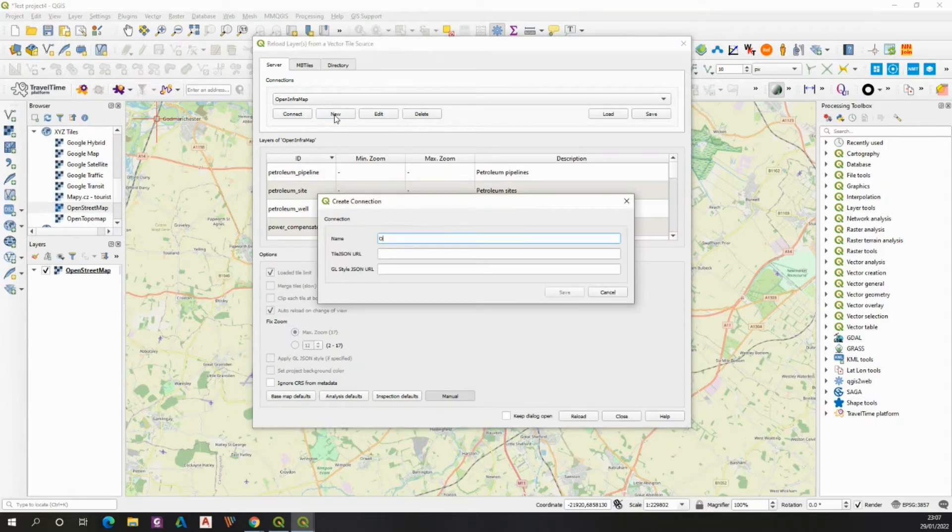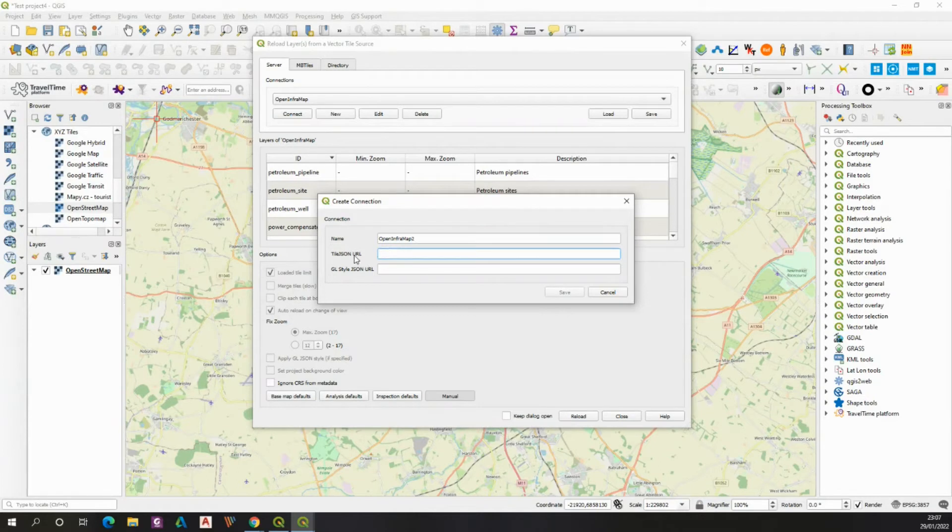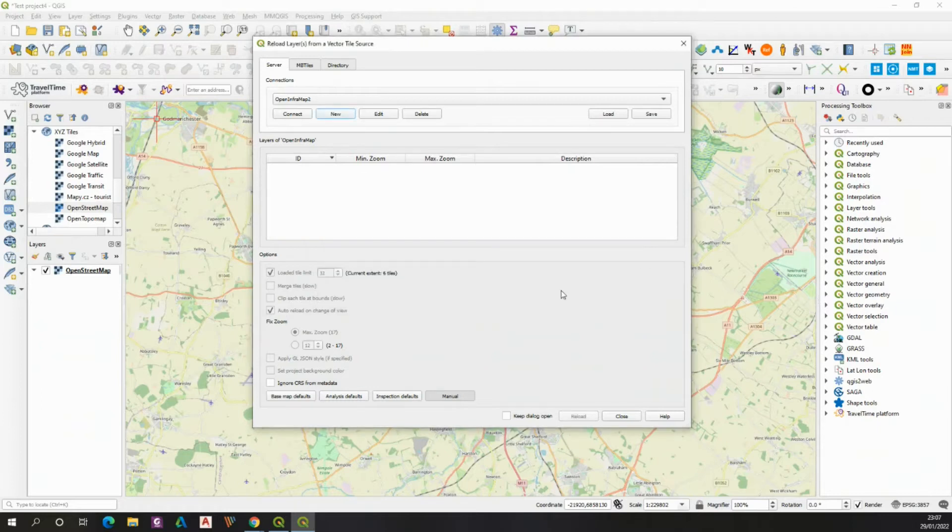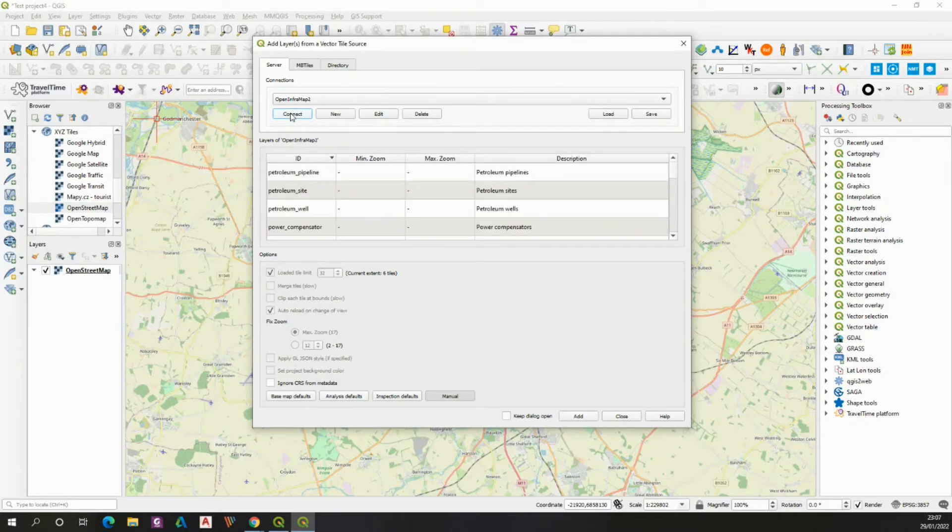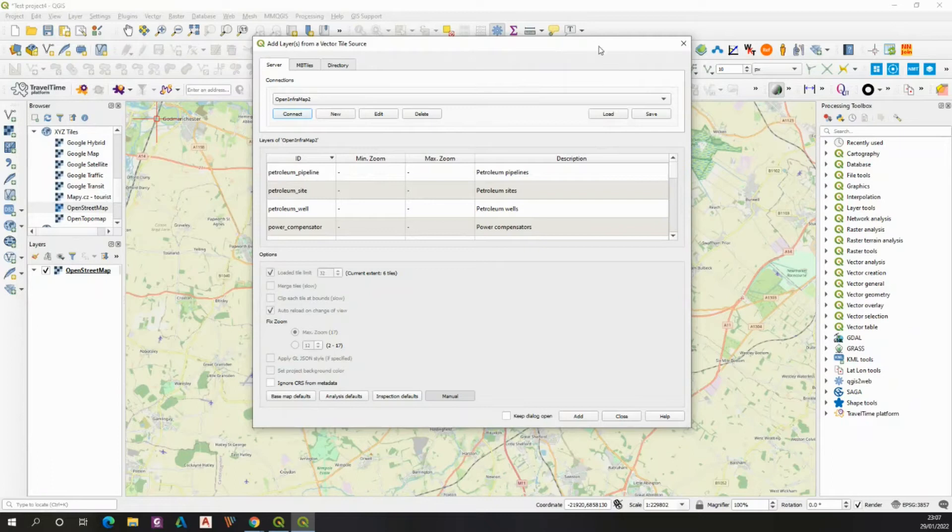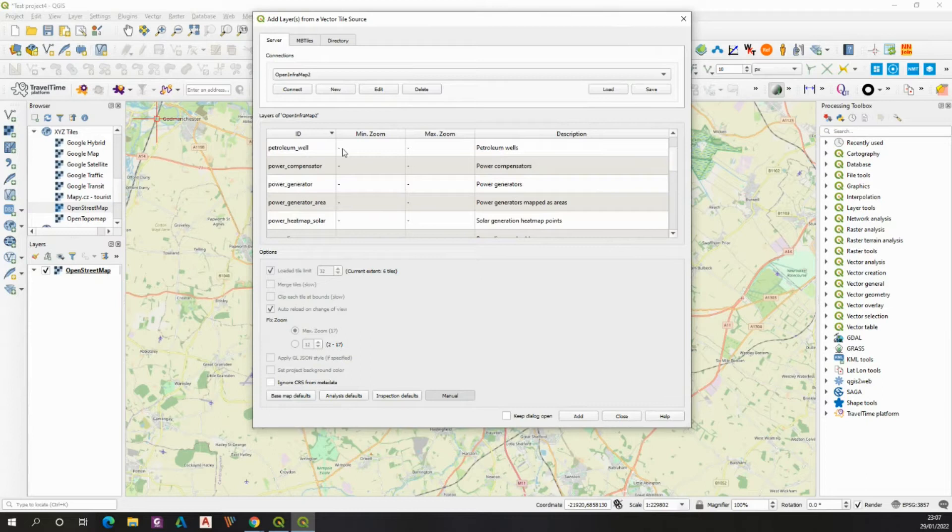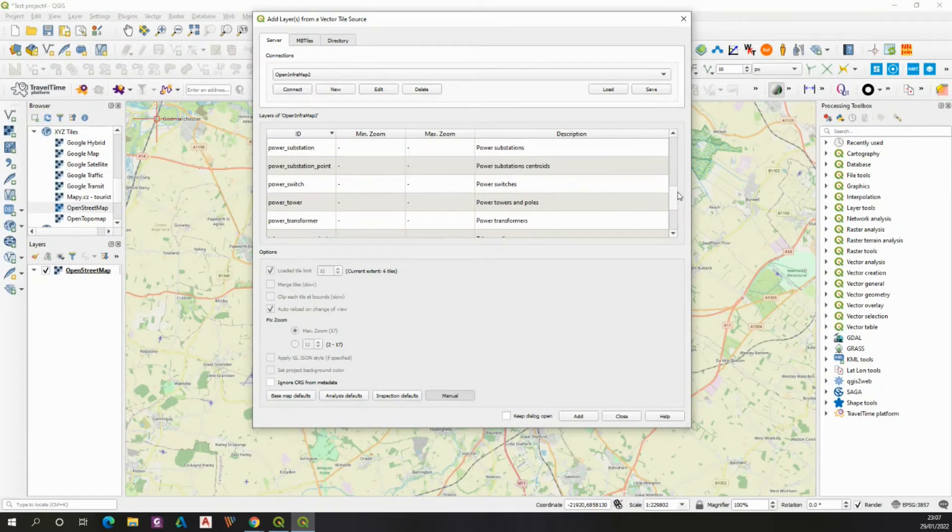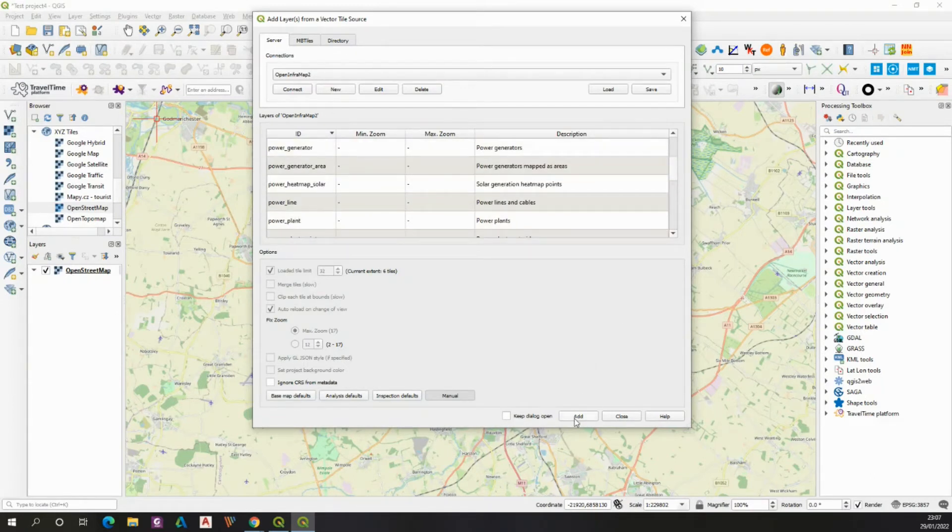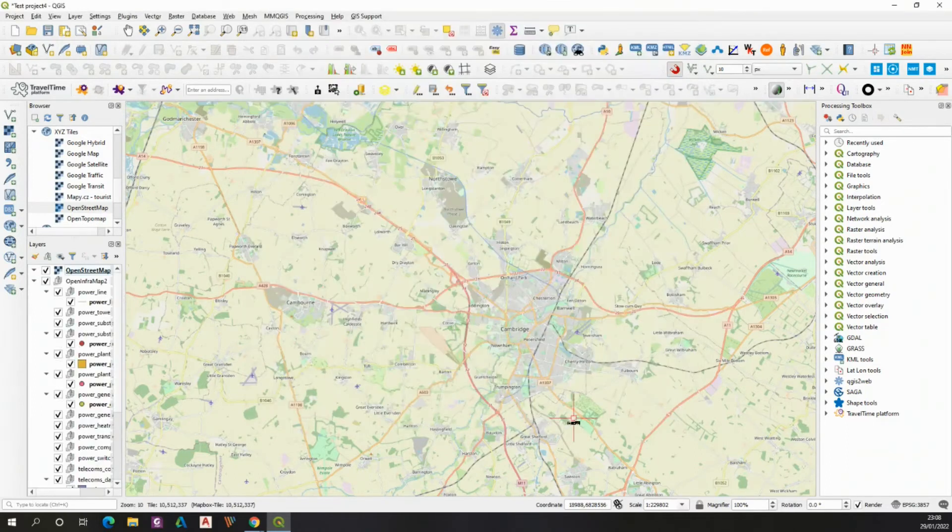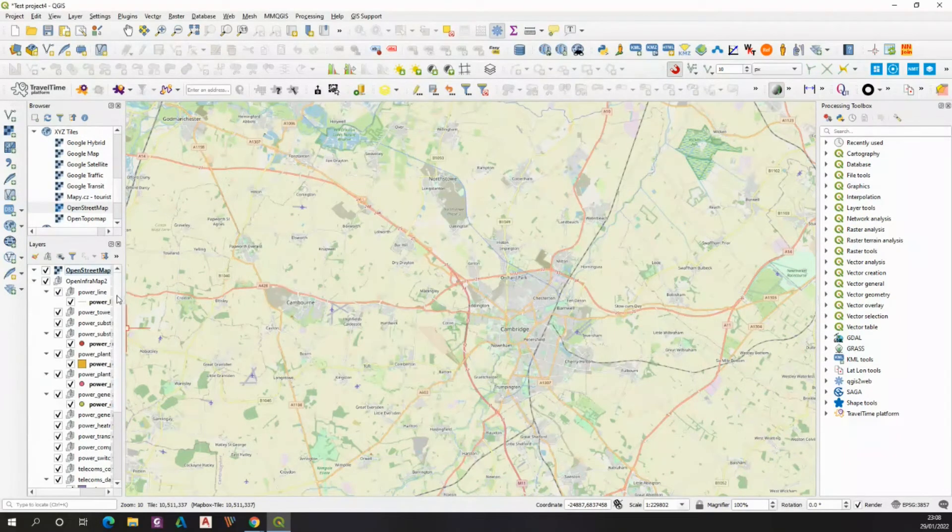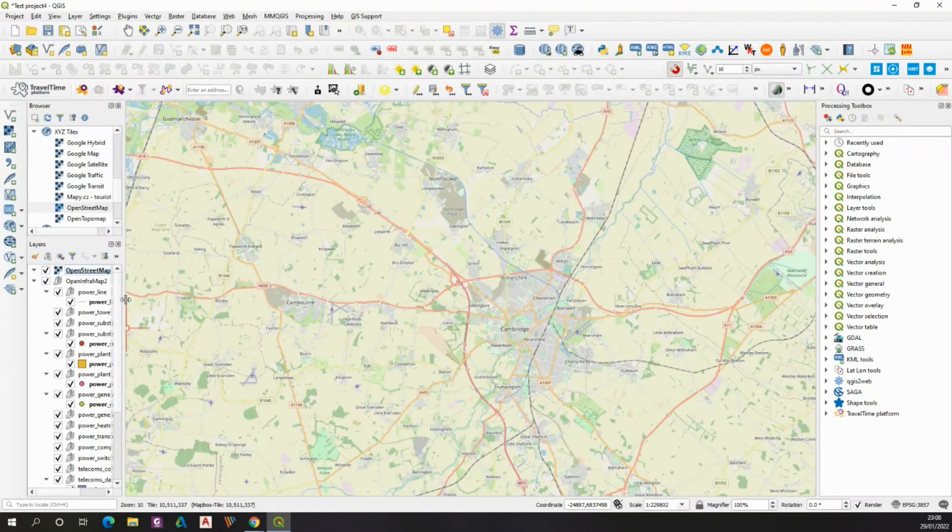You call it something like OpenInframap and paste the copied link here, which looks like this. If you click save, then you just need to click connect, and the first thing which will come will be the list of all the layers which OpenInframap provides for you. Once you hit add, then you should have all the layers populated in your layers bar.